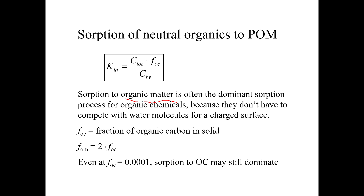Sorption to the organic matter is the dominant sorption process for most organic chemicals in most systems, because the minerals, which make up a large proportion of the mass of the sediment, are quite polar. The surface of them is quite polar, and so there's no incentive for the chemical to sorb onto them. And in fact, the water molecules, because they are polar, are sorbed onto the minerals, and to sorb the neutral organics you'd have to displace those water molecules, and that's tough to do. So organic matter is the dominant sorbent.